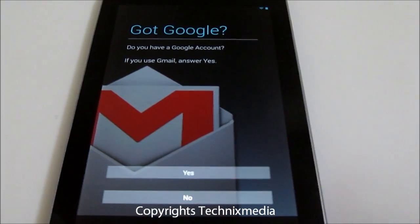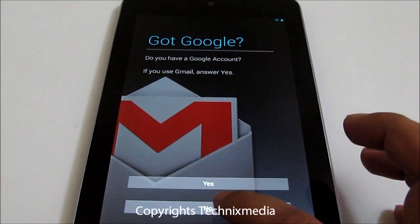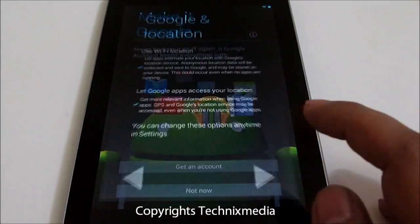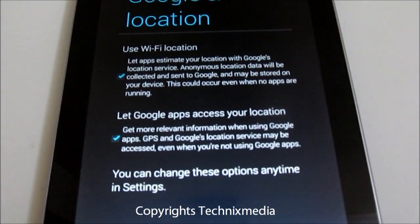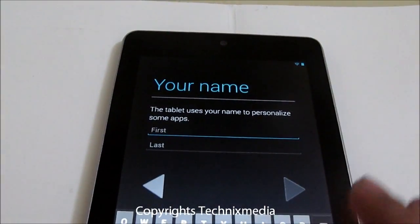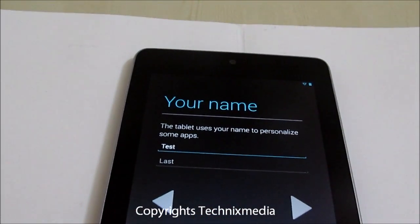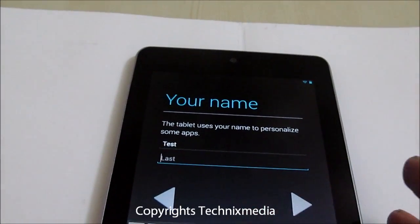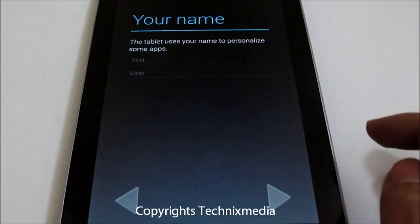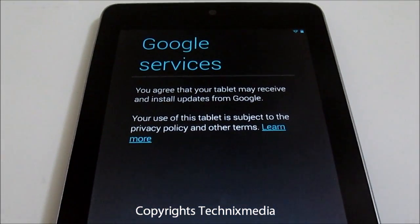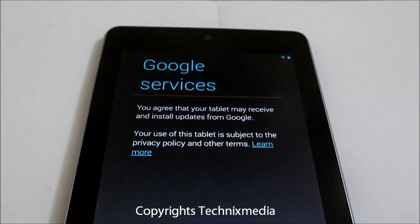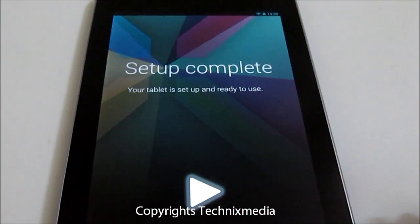You need to enter a Google account, or you can skip it by selecting No. It is asking us to create a Google account — we'll select Not now. It is telling us that new users will be able to use Wi-Fi as well as location services on the tablet, and we can change these options later. Let's specify the name of the new user, which is Test User. Now it is telling us that the new user will be able to access all Google services, and it is asking us to accept the agreement. The setup is now complete.